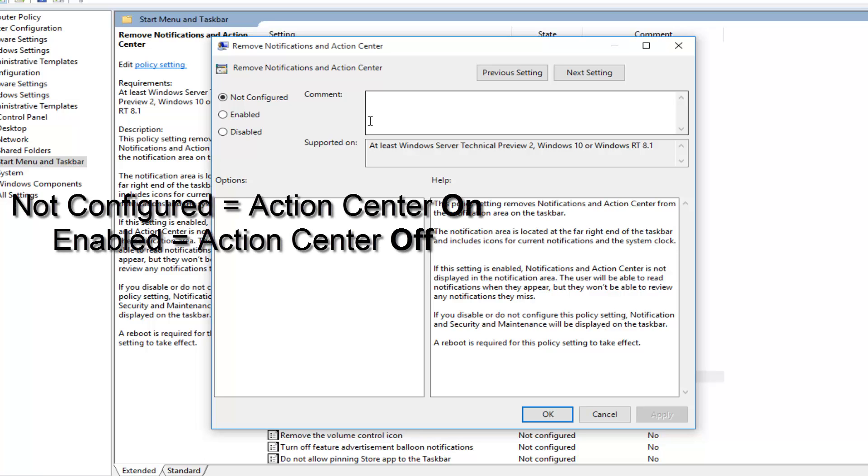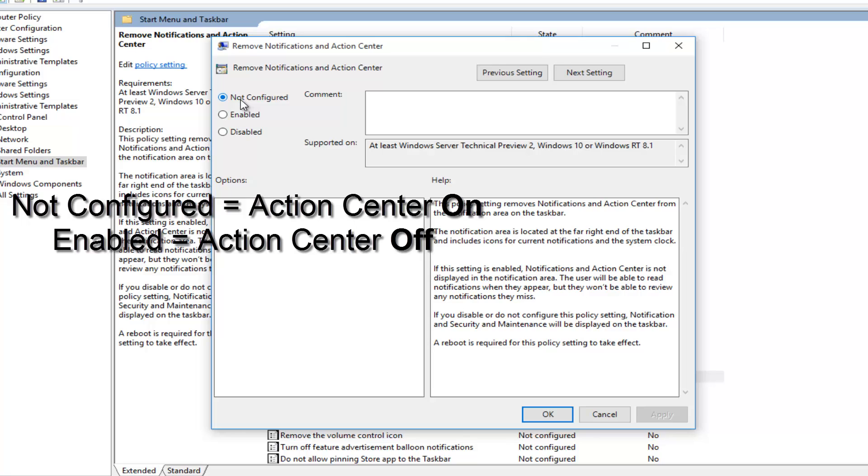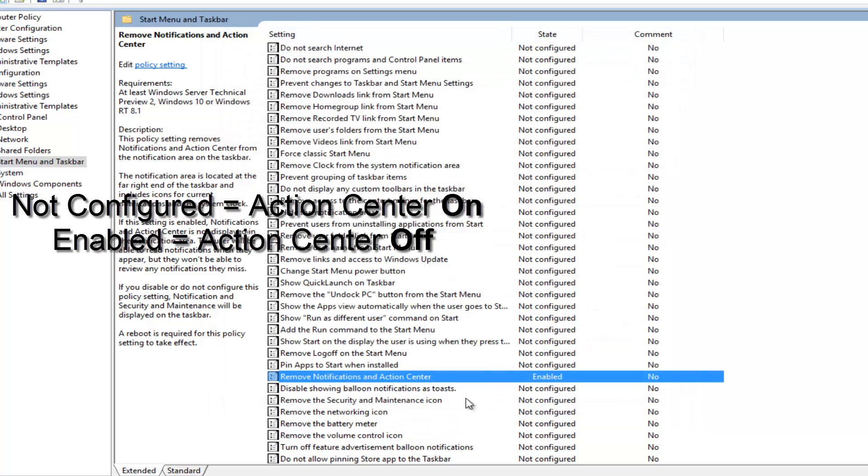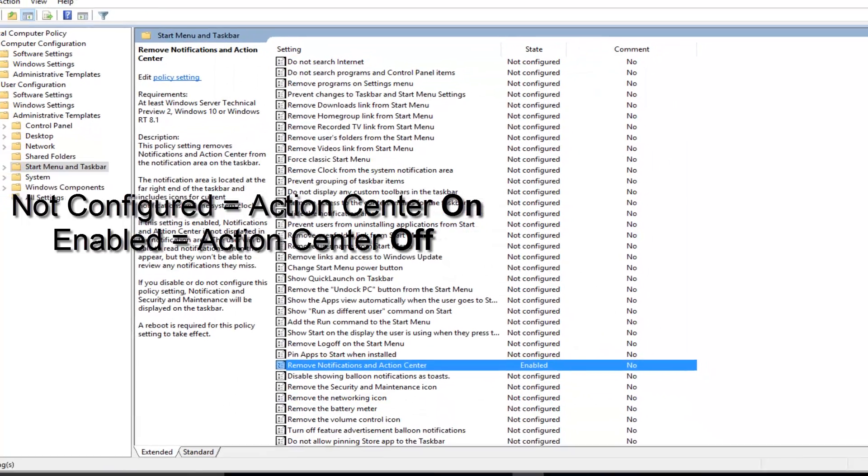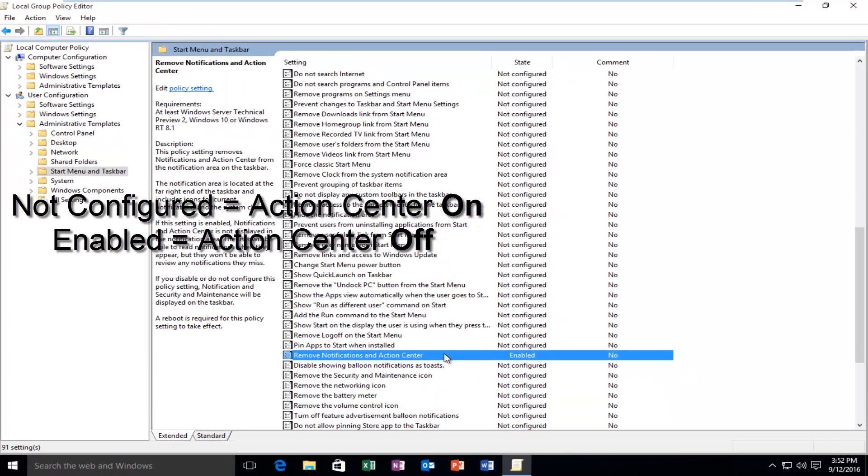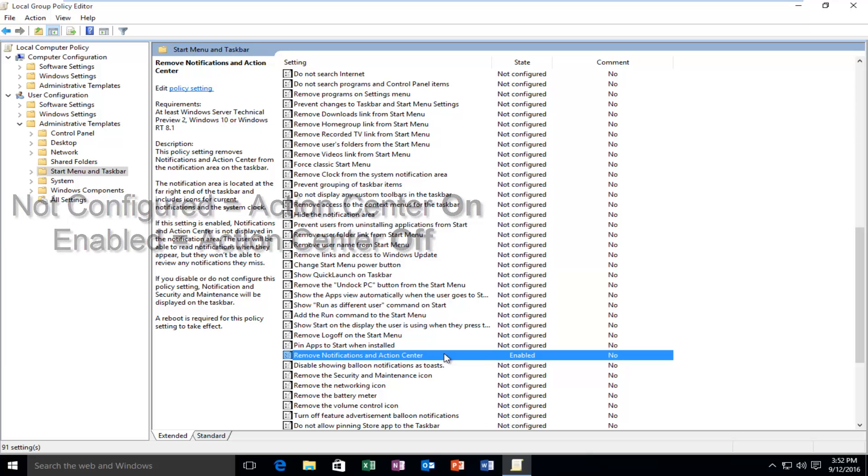Now it's very important that you do this correctly here because the wording could be a little bit confusing. Not Configured would mean that it's defaulted to Enabled, so it'll be on if it's set to Not Configured. If you're looking to disable the Action Center, you want to select the dot Enabled. So it's kind of the reverse. If you're trying to disable the Action Center, you want to left click on Enabled and then left click on Apply and OK. And then the Action Center should be disabled at that point.